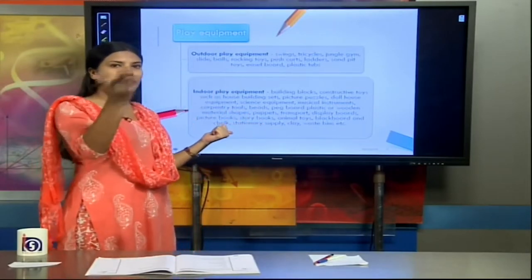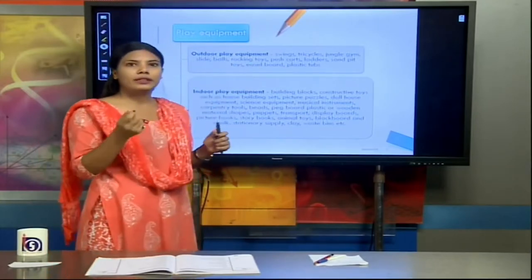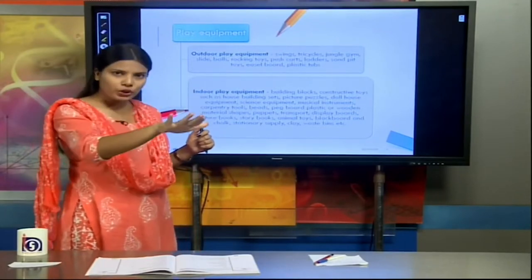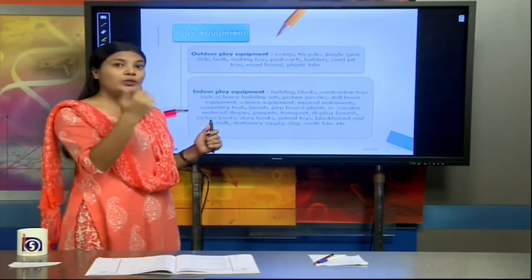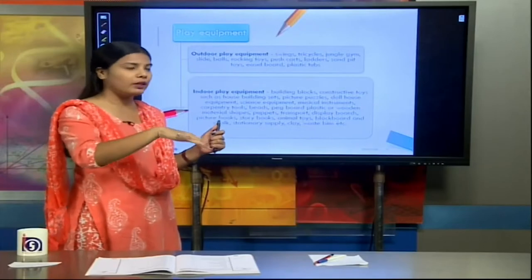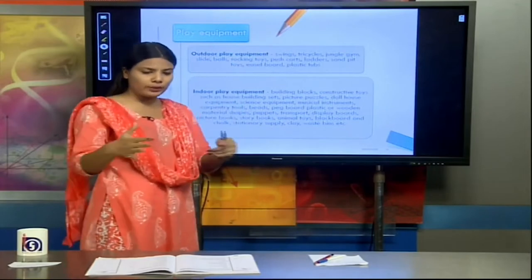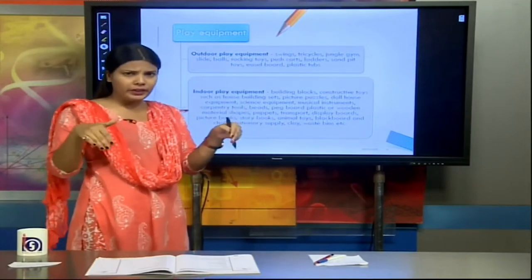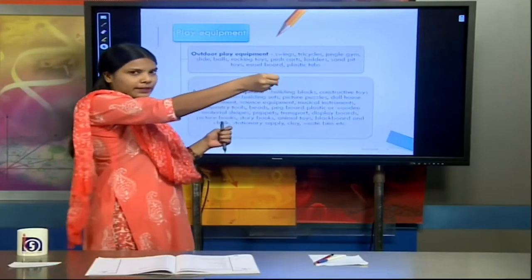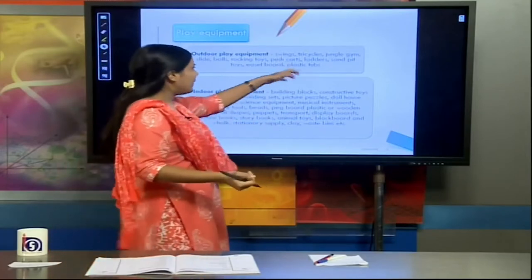Balls and rocking toys — we have all seen wooden rocking chairs which go back and forth. That is a rocking toy. Sometimes there is also a push-me toy: if you push the toy backwards, it will come forward and keep rocking back. Push cart is basically giving the child a small wagon; they can put things in it and push it from one place to another within the play center. Then there are ladders — jungle gym also uses ladders.